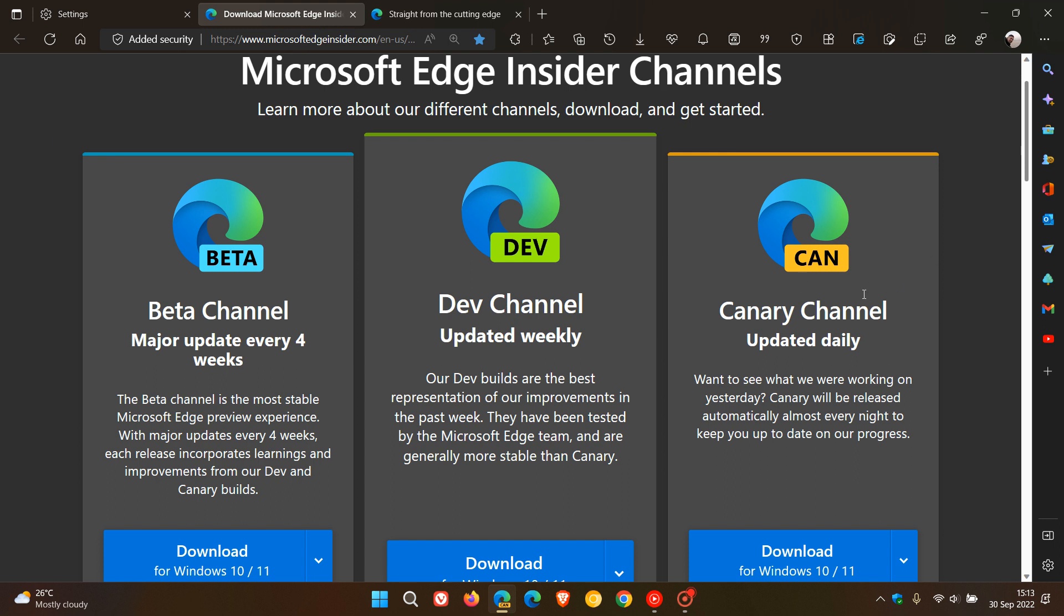So, don't use Edge Canary as your main daily browser because it can be very unstable, and it's where a lot of new features are tested.